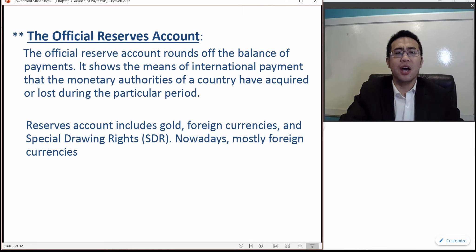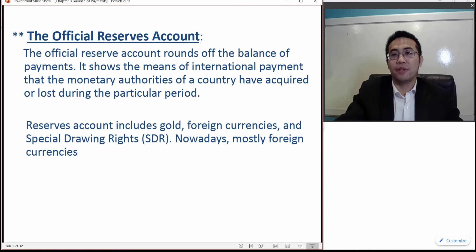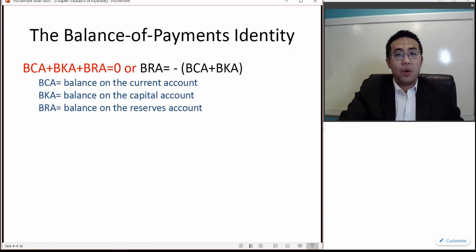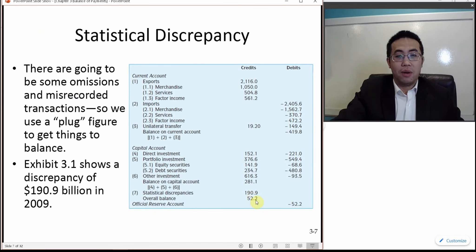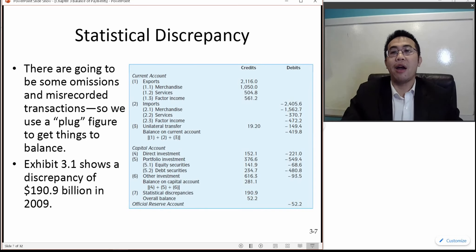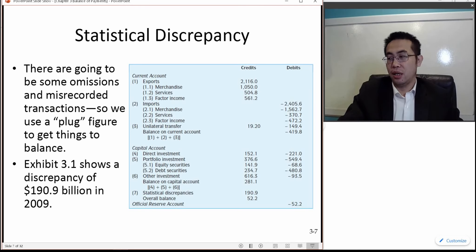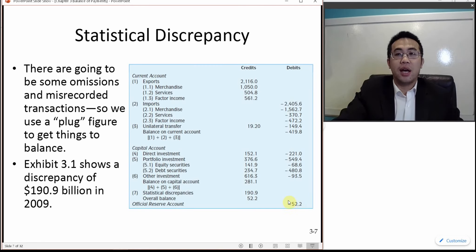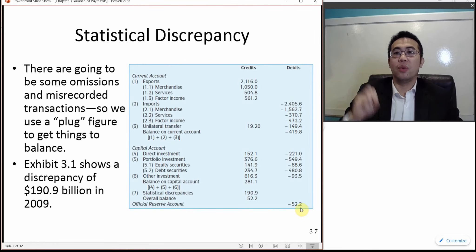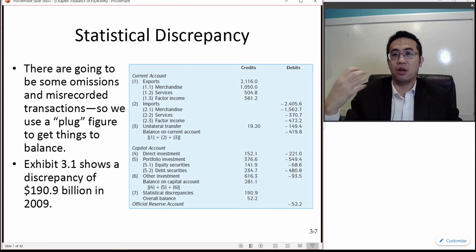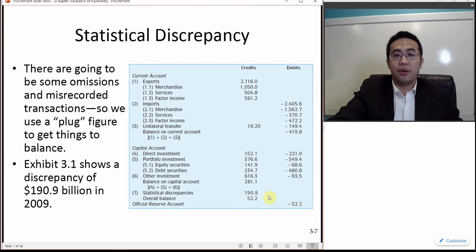Special drawing rights is a portfolio of currencies developed by the International Monetary Fund, which is the central bank of all central banks in the world. When the US is running an overall surplus, we spend that $52.2 billion to buy foreign currencies as reserves — British pounds, Japanese yen, euros, and Chinese yuan. That purchasing activity results in a cash outflow, so when we spend the dollars, that is a debit, used to round off the overall balance.